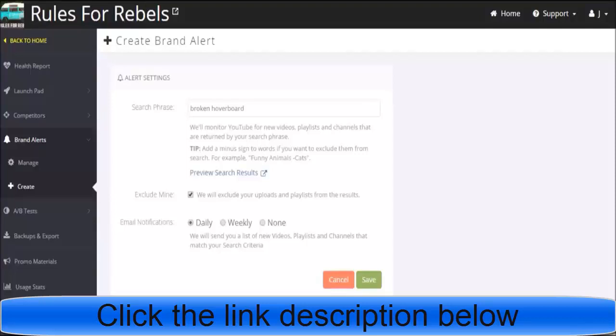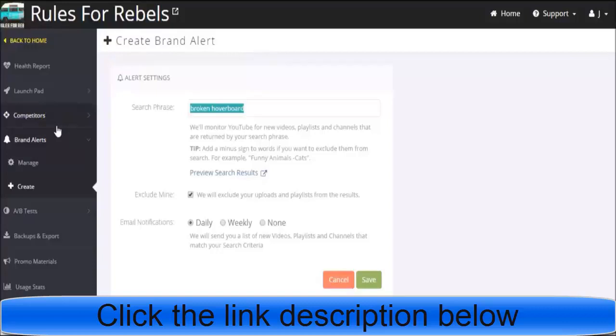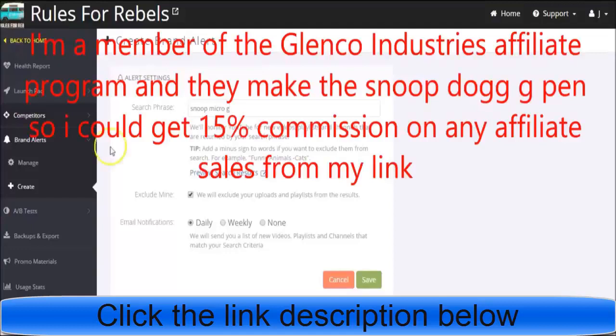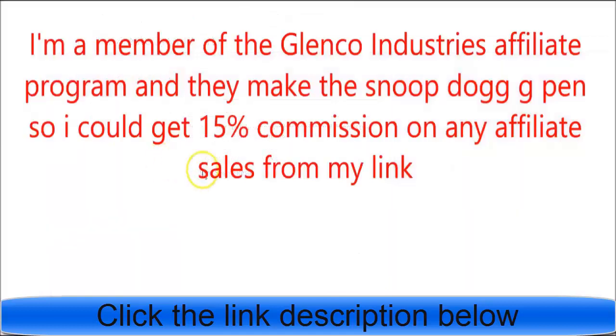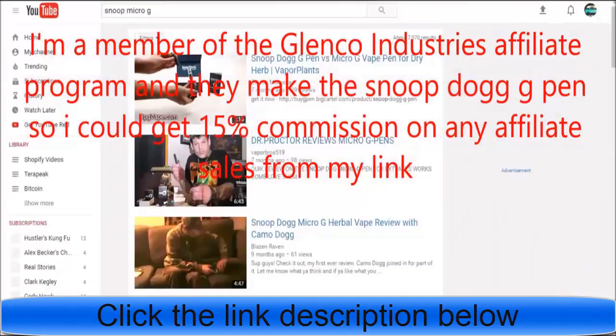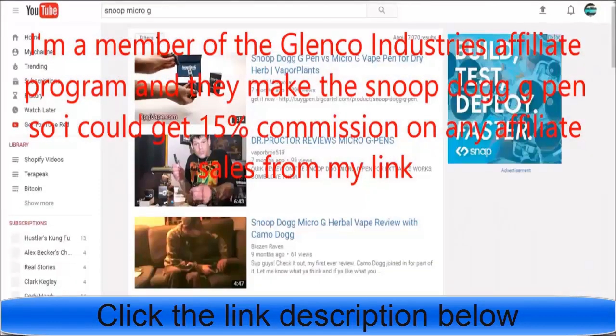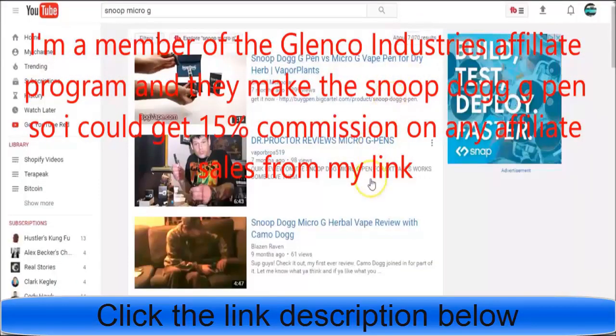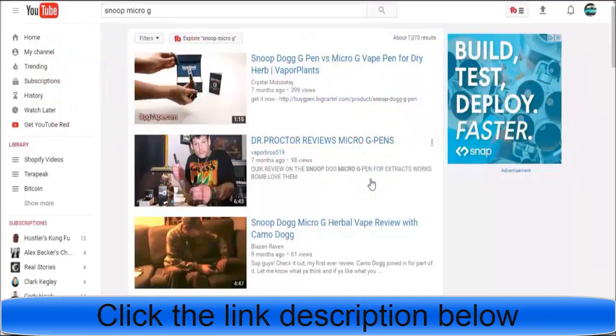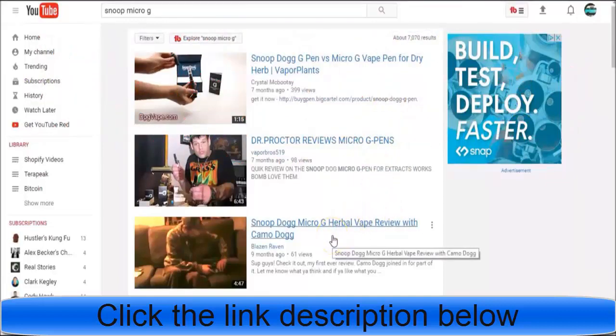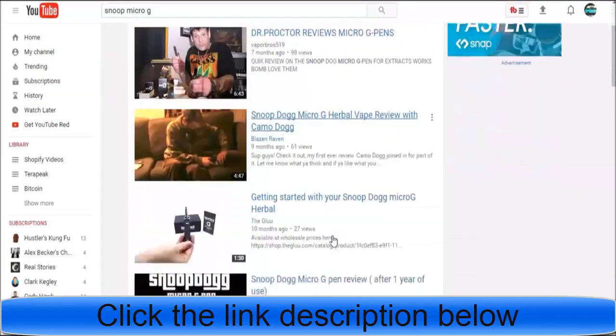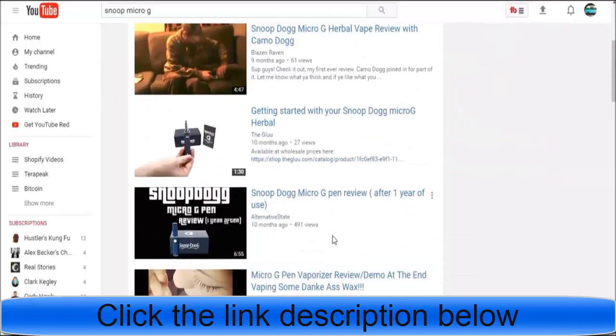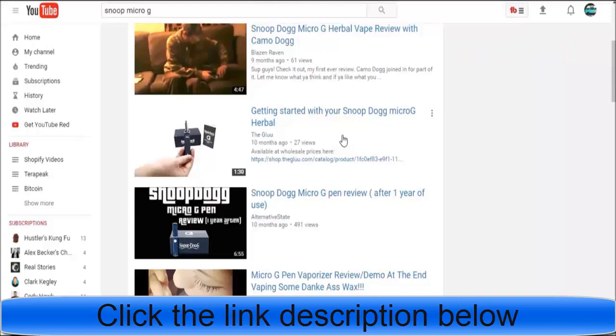This is just one example of how you could use this tool. If I'm affiliate marketing the Snoop Dogg micro G pen, I could do that as well. We'll do 'Snoop micro G', let's see the preview search results: Dr. Proctor reviews micro G pen, Snoop Dogg micro G herbal vape review with Camo Dog, getting started with your Snoop Dogg. I could go watch some of these videos, answer any questions